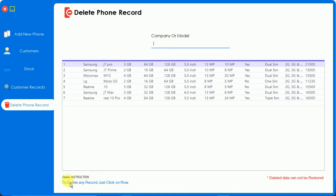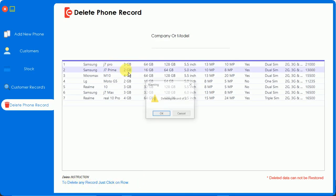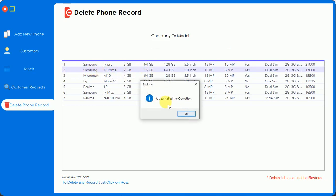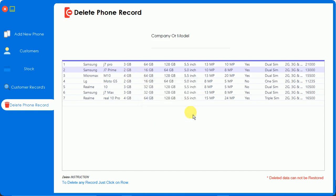To delete, here we have instructions - to delete any record just click on the row. So I'm going to click on this and it will ask about deleting row record number 2. If you click OK, this will delete the Samsung G7 Prime 2GB. If I cancel, you cancel the operation and nothing will happen. Here you can see the small instruction that deleted data cannot be restored. So these are all the functionalities which I am providing with this mobile shop management system.